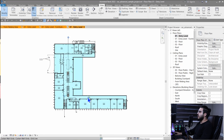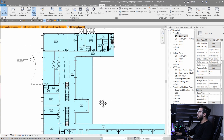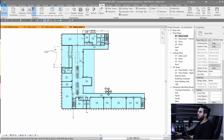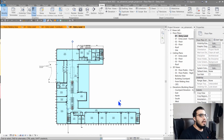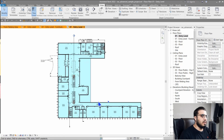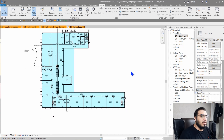Click OK and you can see exactly the same result as before. You can do this for 3D and other view types too.